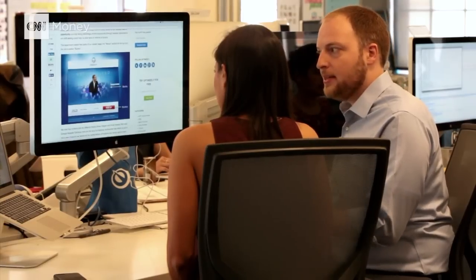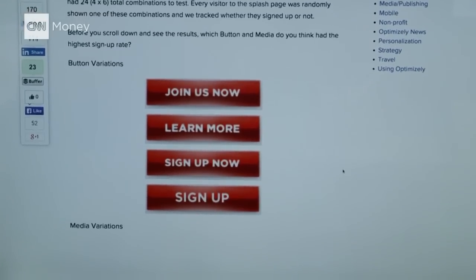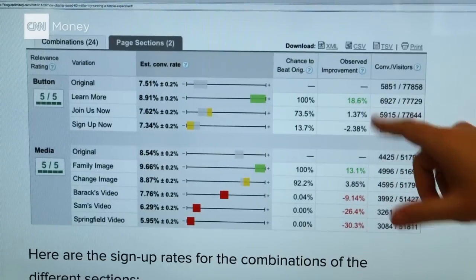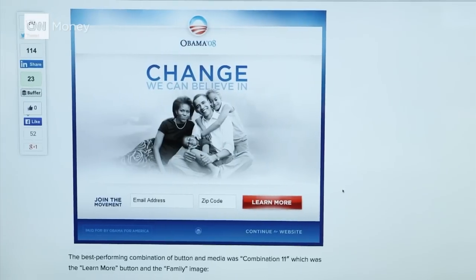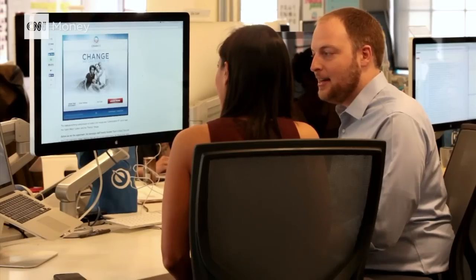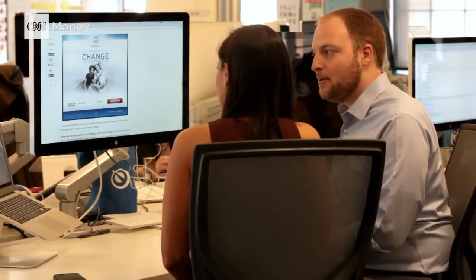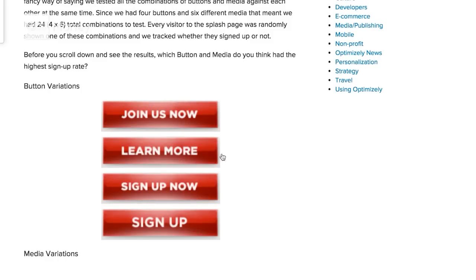Here's an example of an experiment run back in 2008. They started with a page that had a media section at the top and a button. They tried four buttons — 'Learn More' worked best. They also tried a bunch of images and got a lot of data. Ultimately the best image was the family image with the whole family together in black and white — the last image traditional political operatives would have picked for the homepage. Soroker says 40% more people signed up when they saw that combination of picture and button.